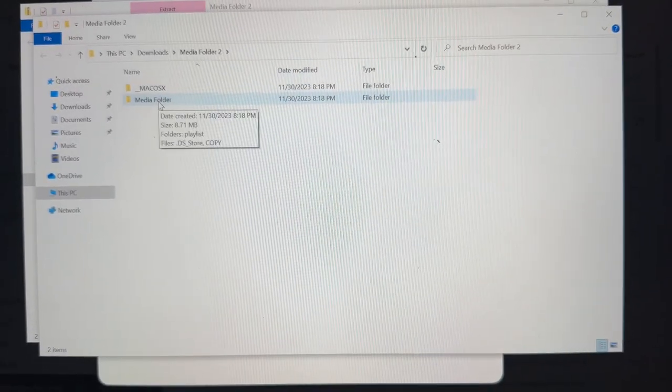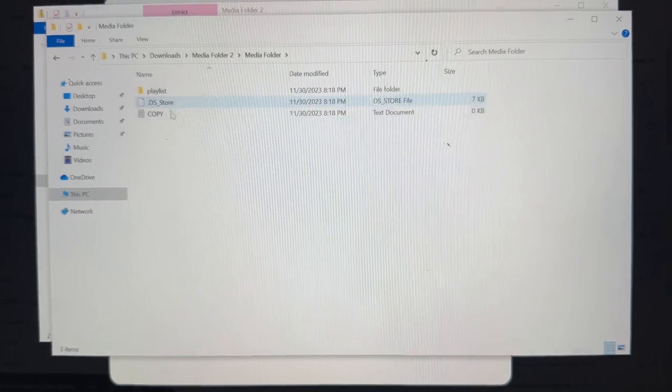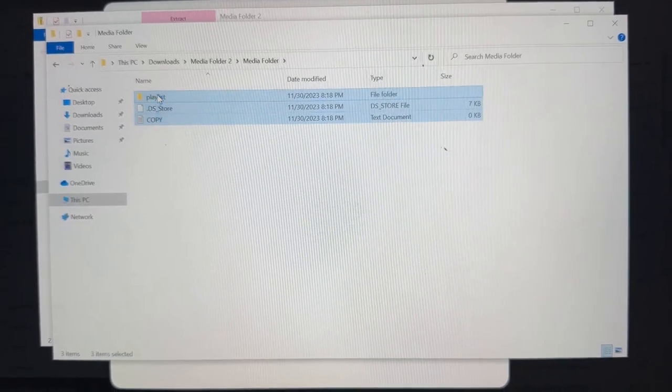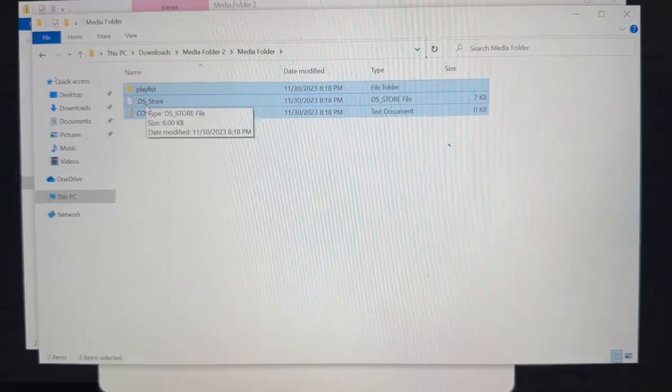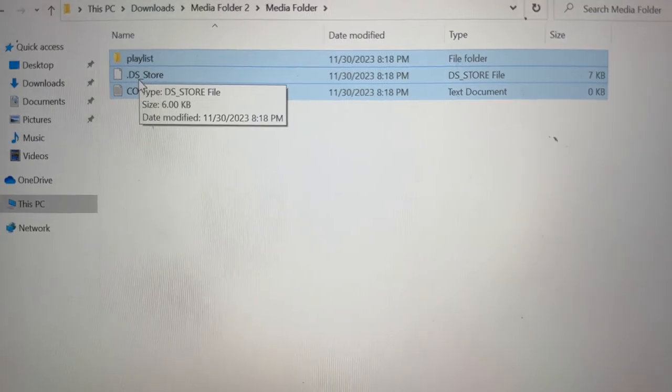This folder, media folder, just open it. I need you to grab these files and throw them into your SD card. I mean your flash drive.